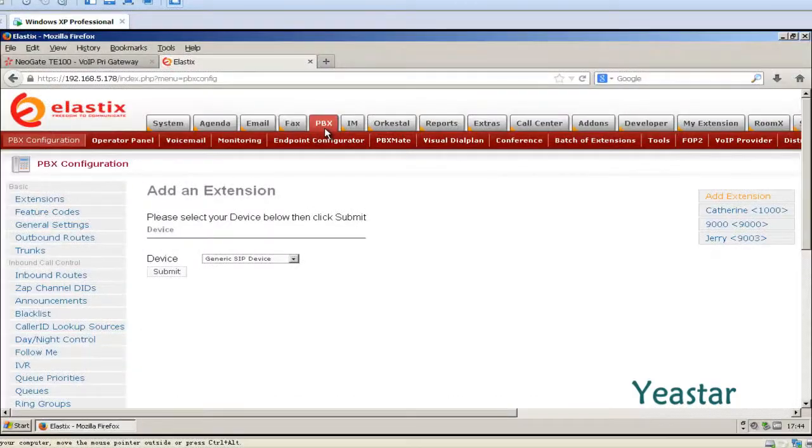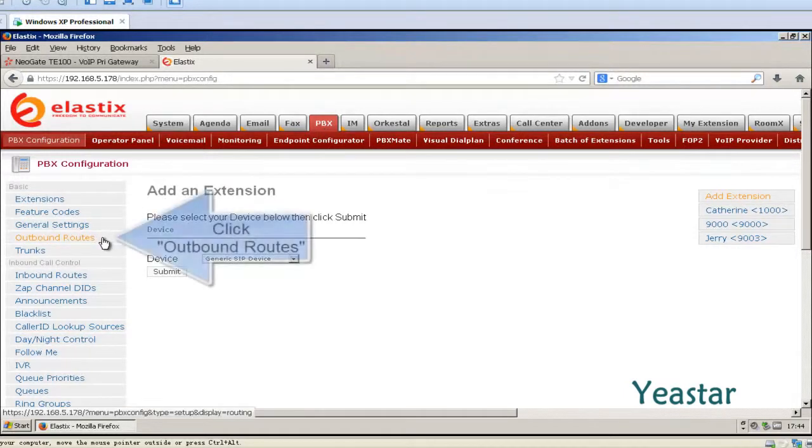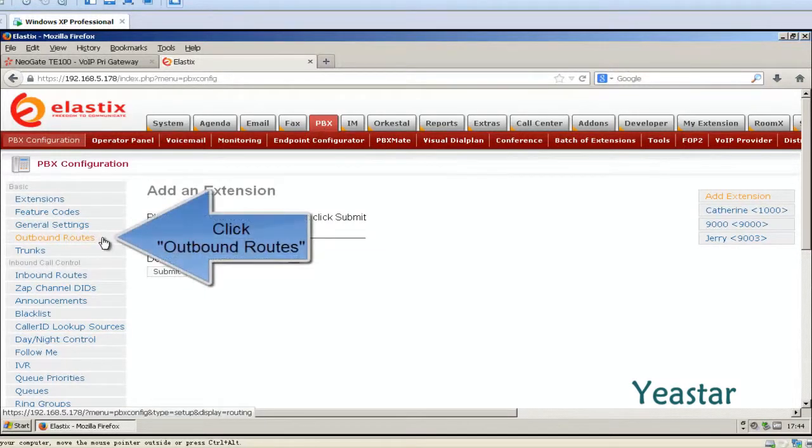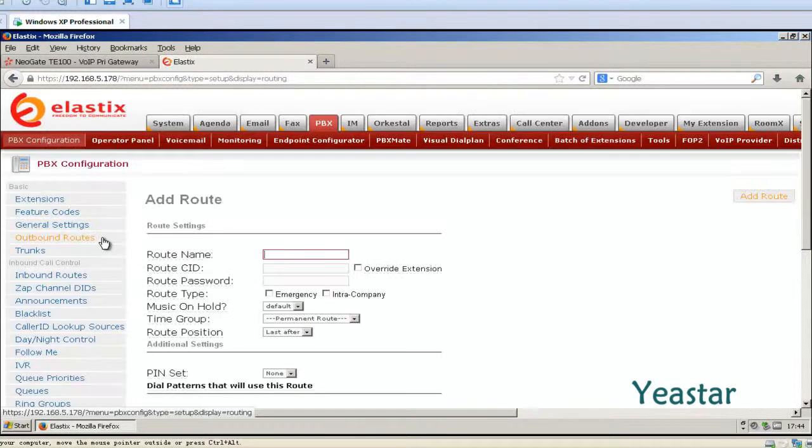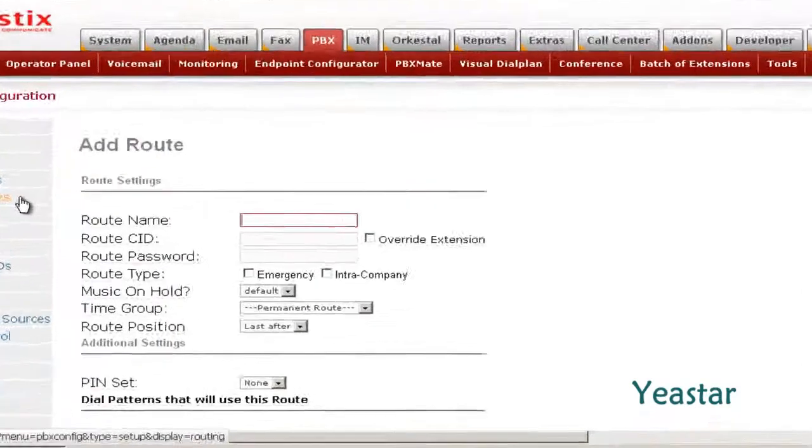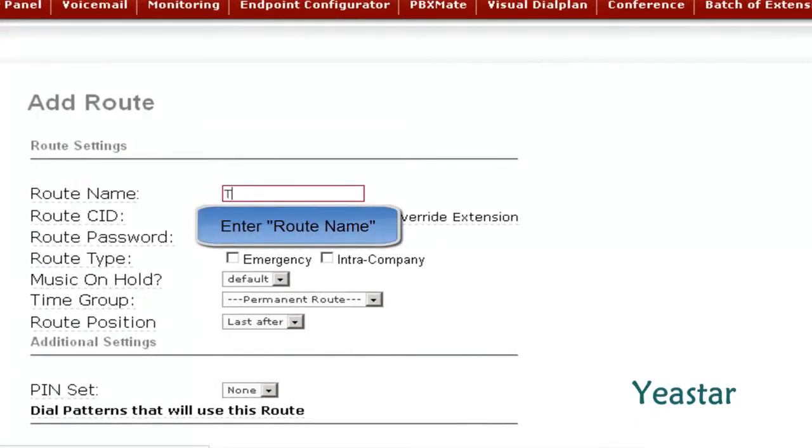First of all, we need to configure an outbound route on Elastix. Still in the PBX page, click Outbound Route. Define the route name.